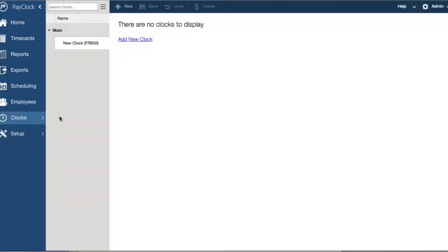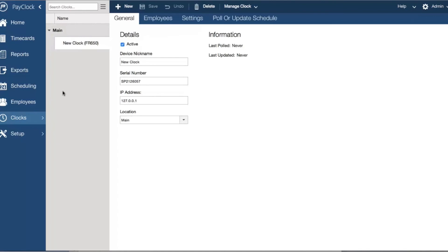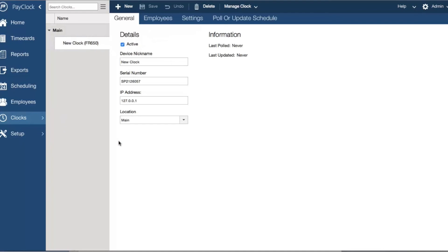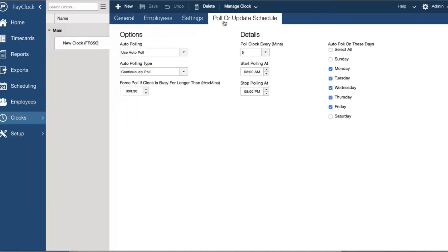Selecting clocks from the navigation list allows you to add and remove Latham time products, collect employee punches, and update time clocks with new employee data. For time clocks such as the Latham FaceN and PC100, you can set up an auto-pull scheme to automatically retrieve time data. For the Latham PC600 and TouchStation time clocks, this is not needed as punches are sent to PayClock as they happen.